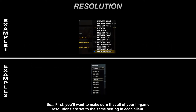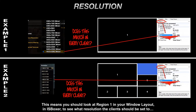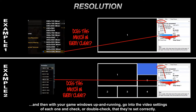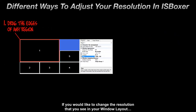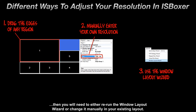First, you'll want to make sure that all of your in-game resolutions are set to the same setting in each client. You'll also want to make sure that you're using the resolution defined by region 1 of your window layout. Look at region 1 in your window layout in ISBoxer to see what resolution the clients should be set to, then go into the video settings of each one and check that they're set correctly. If you'd like to change the resolution in your window layout, you'll need to either rerun the window layout wizard or change it manually in your existing layout.